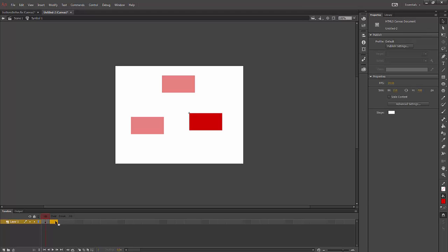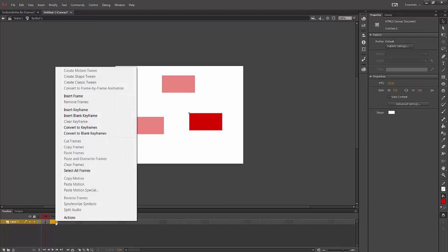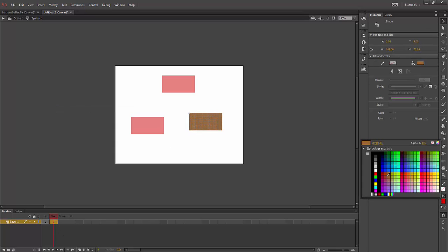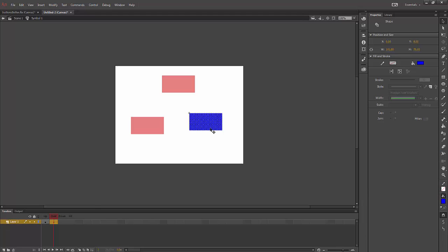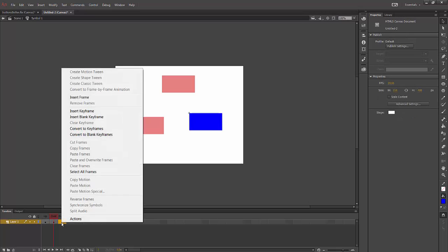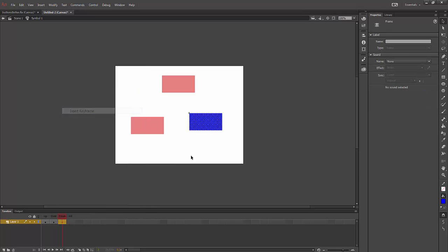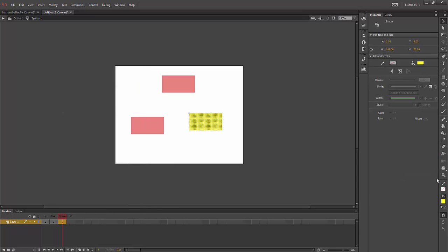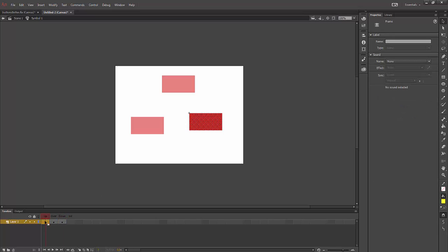Over, I'm going to select over. I'm going to right click and select insert keyframe. And I'm going to change the color of the over. I'm going to make it blue. Over is what's going to happen when I take my mouse and roll over the button. Down is the state that I'm actually going to see when I'm clicking the mouse. So I will select the keyframe there. And for down, let's make it yellow. So we have up is red. Over is blue. Down is yellow.